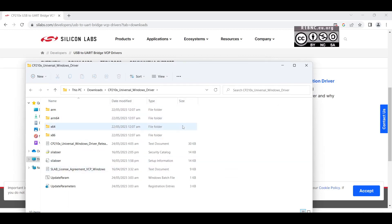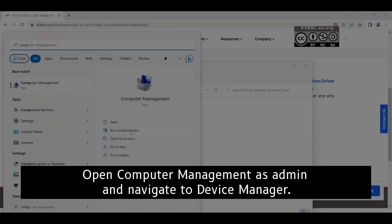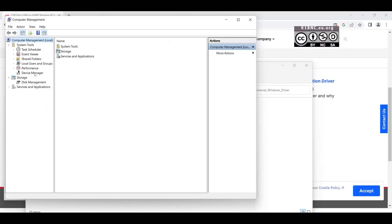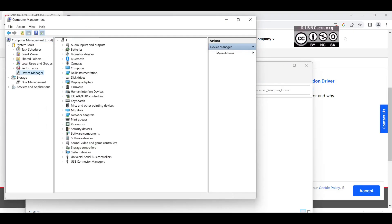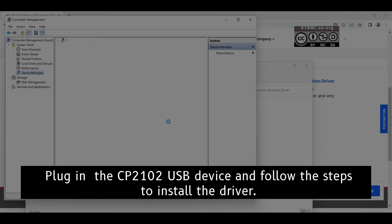Now we are ready to use the device. Open up Computer Management as administrator and navigate to Device Manager. Now plug in the CP2102 USB serial device and follow the steps to install the driver.